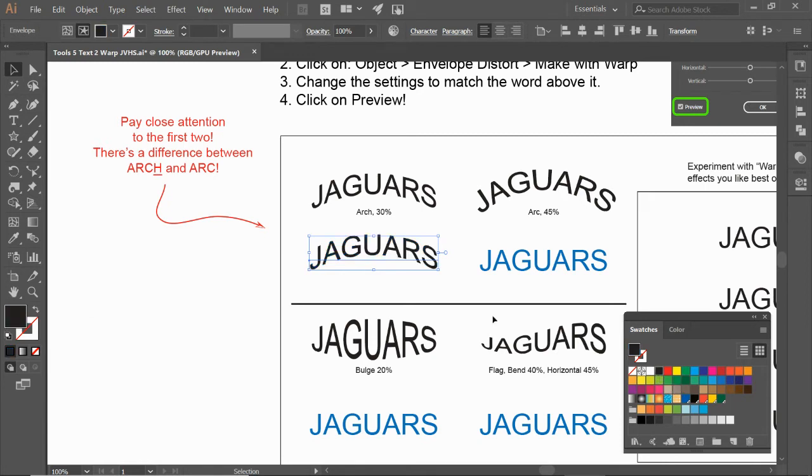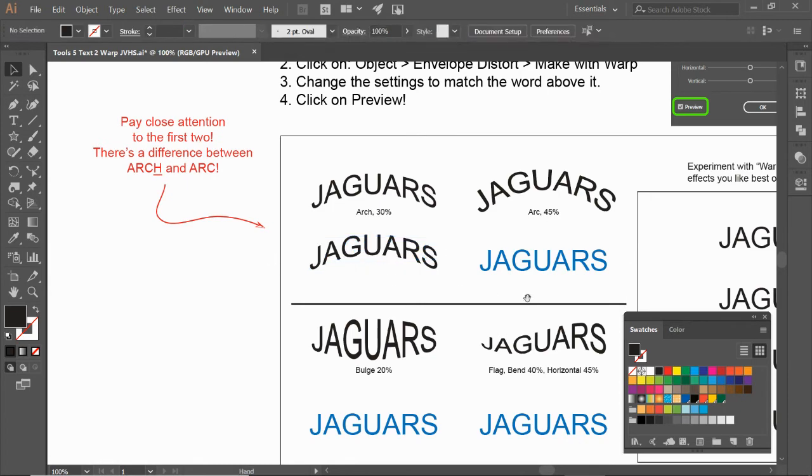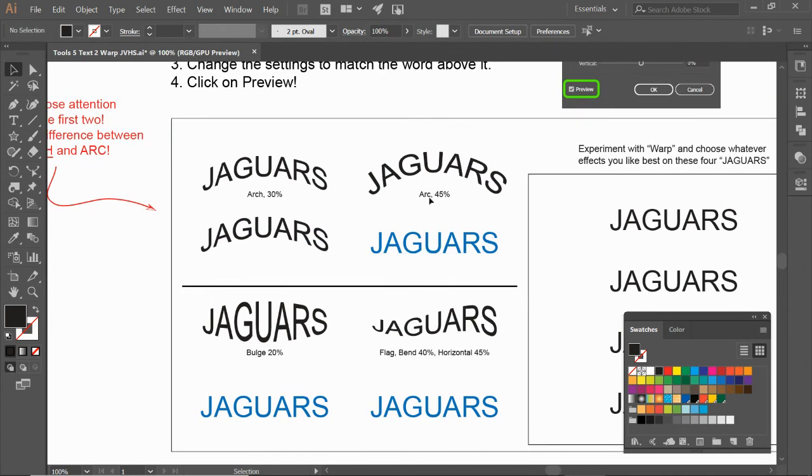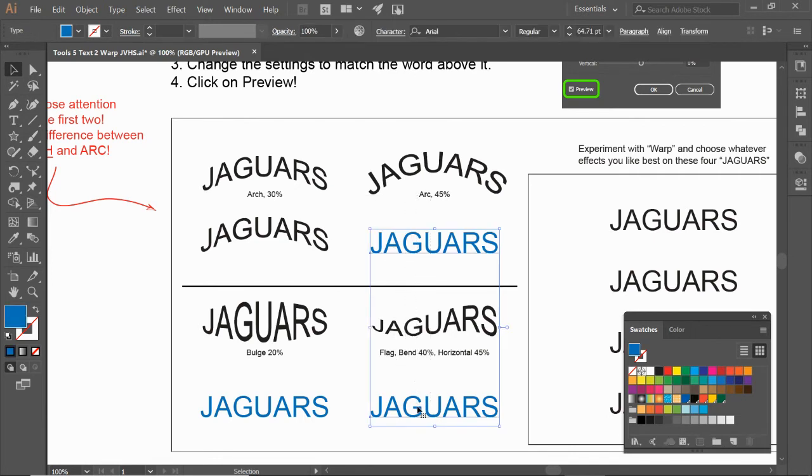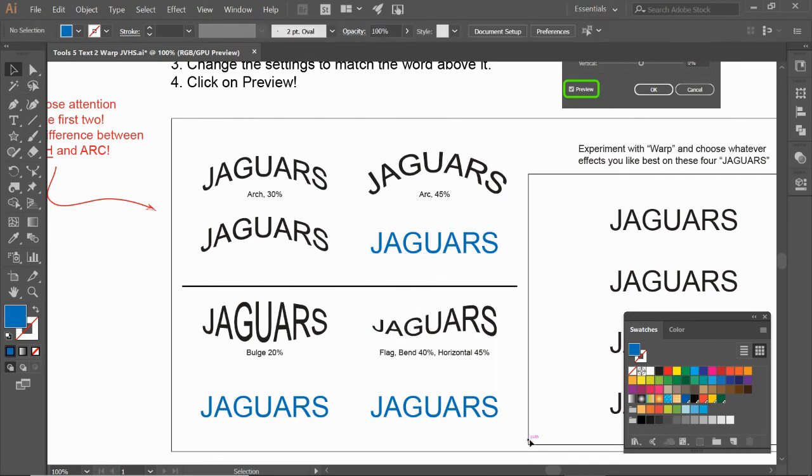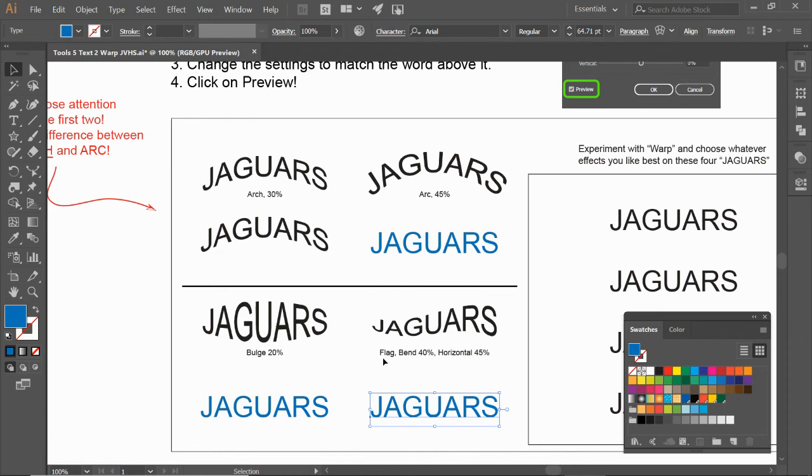Alright, so each one of these you are going to follow along: this one's Arc, Bulge, Flag. Let me click on this one. Oops, let me deselect. Click on this one—it's going to be Flag. Change the settings to Bend Horizontal. Again, it's going to be Object > Envelope Distort > Make with Warp.